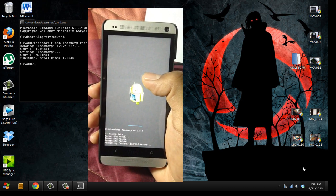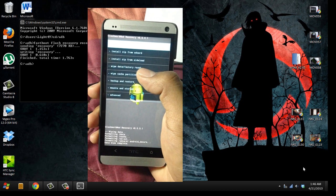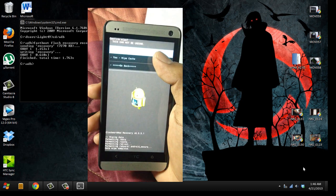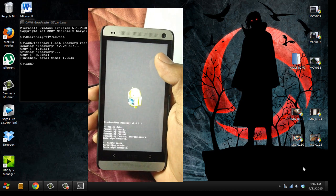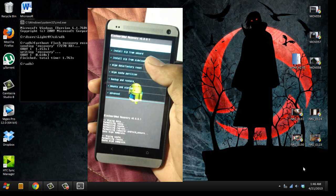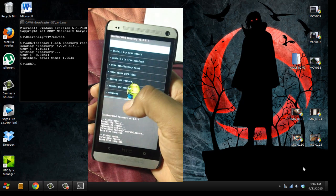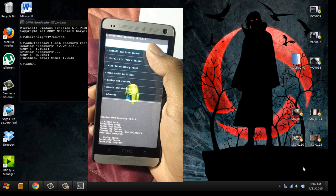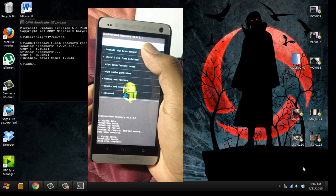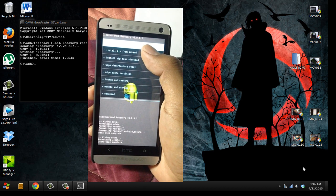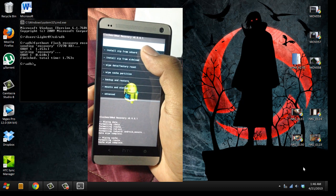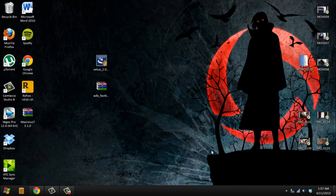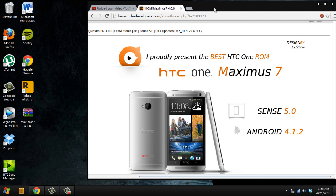It's going to clean everything and wipe cache partition. Right now I already have my ROM here, and at the same time I'm going to show you how to install it. Now we have the recovery installed, we need to get our ROM.